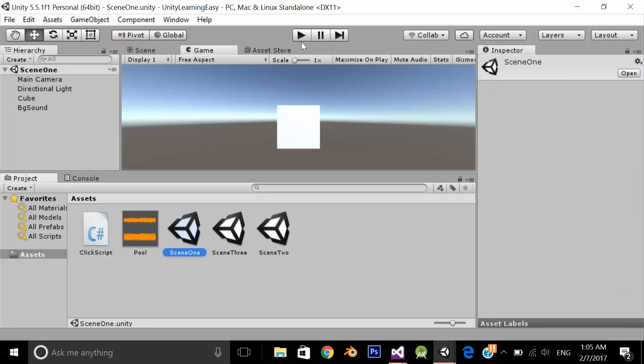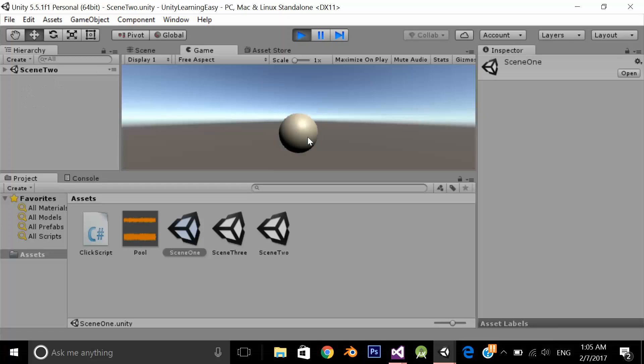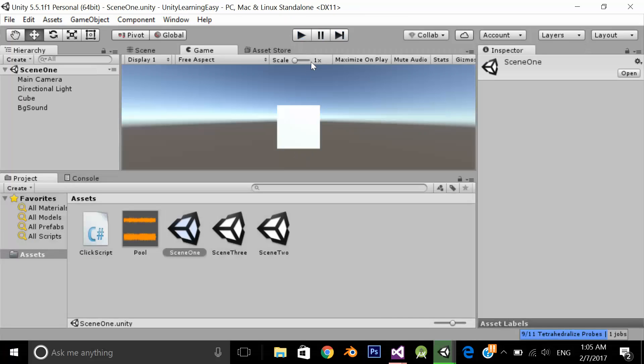Let's play the application. As you can see the problem is whenever I am navigating from scene 1 to scene 2 to scene 3, my audio file starts from the start. So that's the problem. I want my file to play continuously.